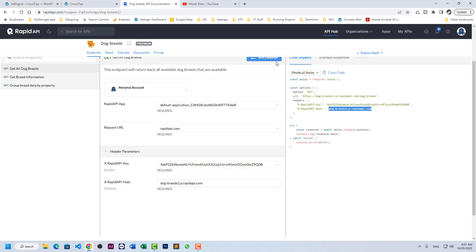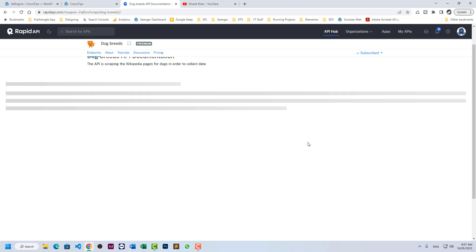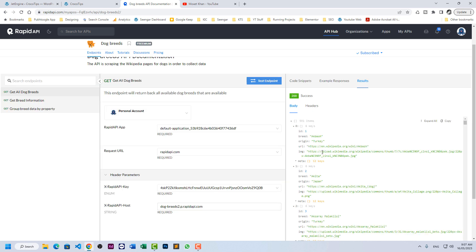If you go here and click on test endpoint, it will return the data needed for this API. So here we can see the dog breeds. Now we have several fields here. We will be displaying some of them in our listing.